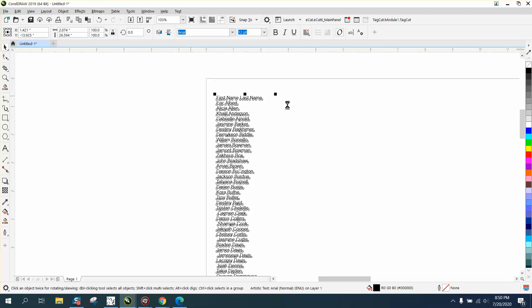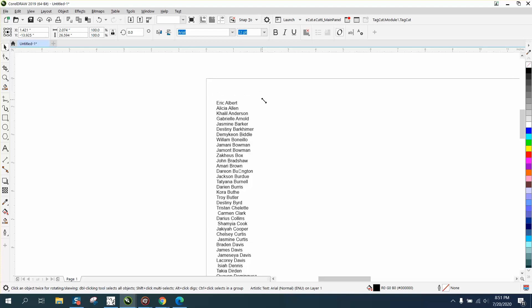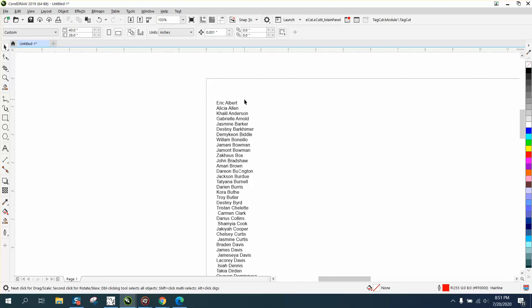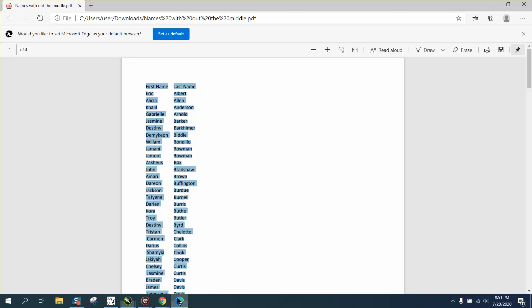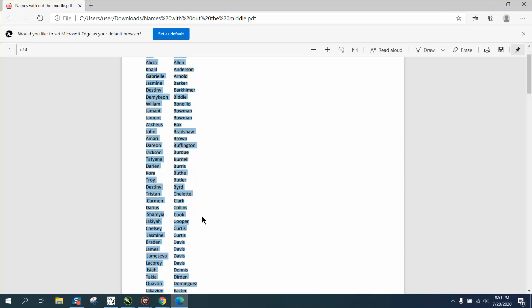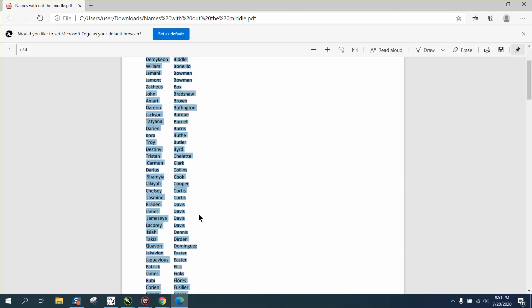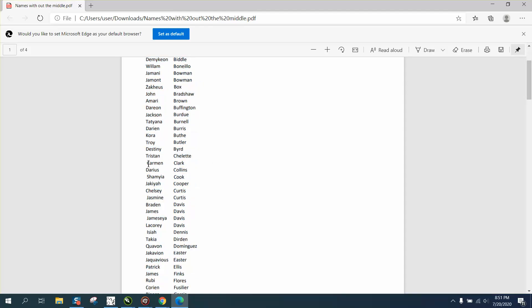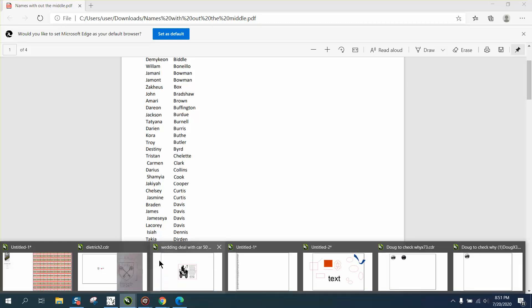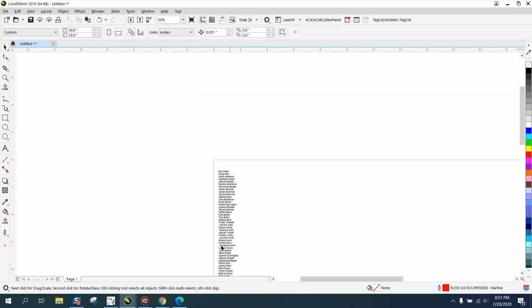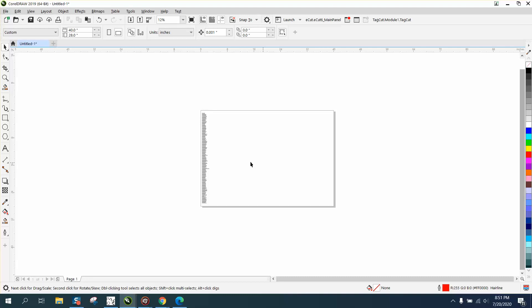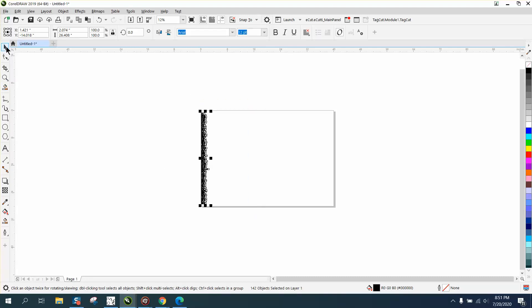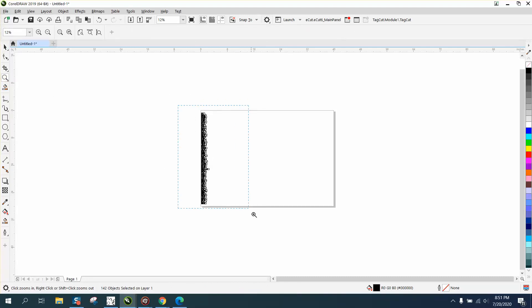Now we selected the first name and last name headers, so let's hit delete. Some of the names are not centered - if we look at the file, Carmen Clark is offset from the other one. Let's back up and zoom in here.